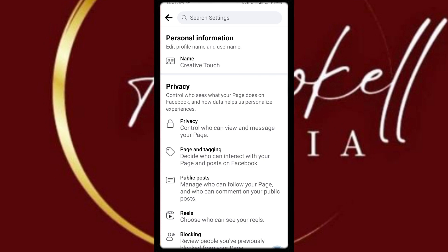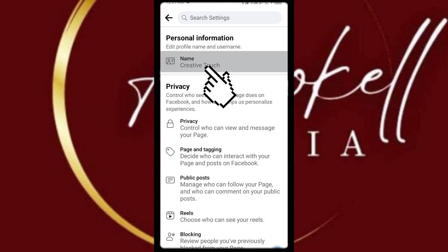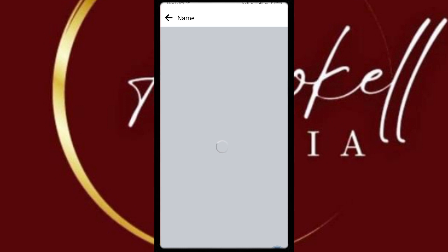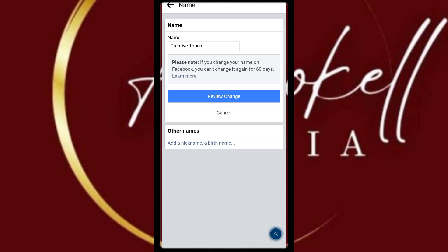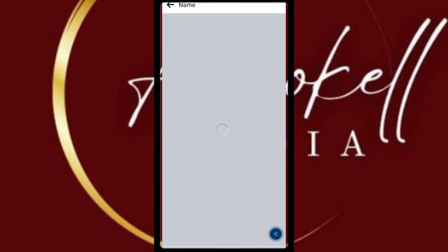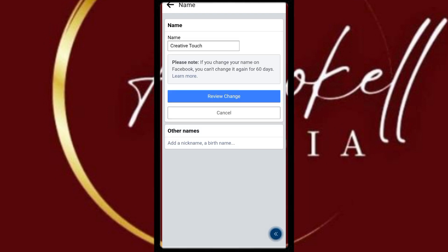I click on Page Name and wait for it to load. Here we are. So what you want to do when you are here is to click on the box where you have the name.